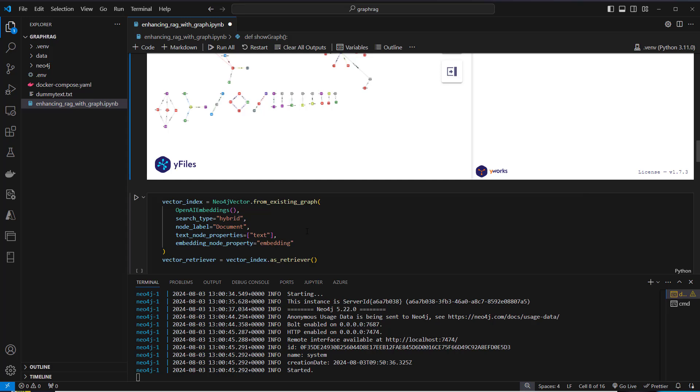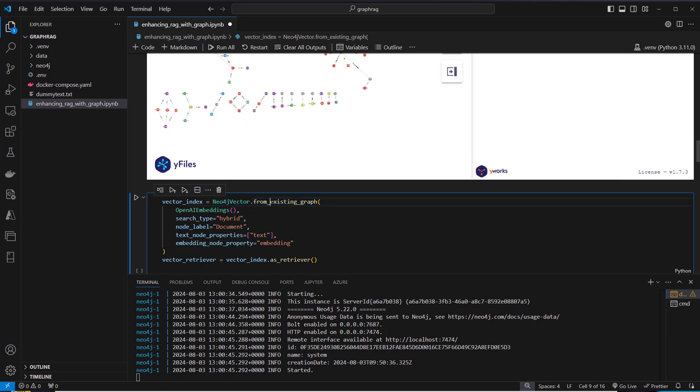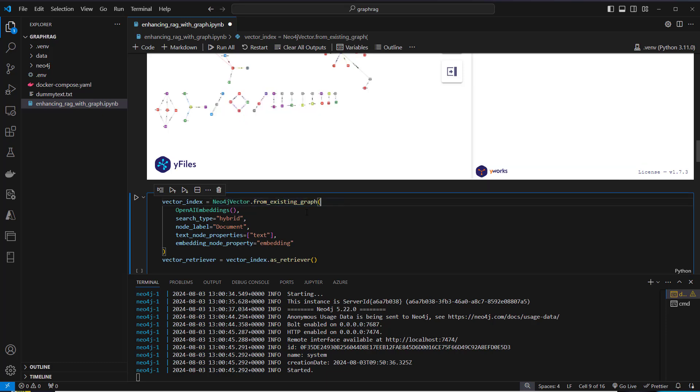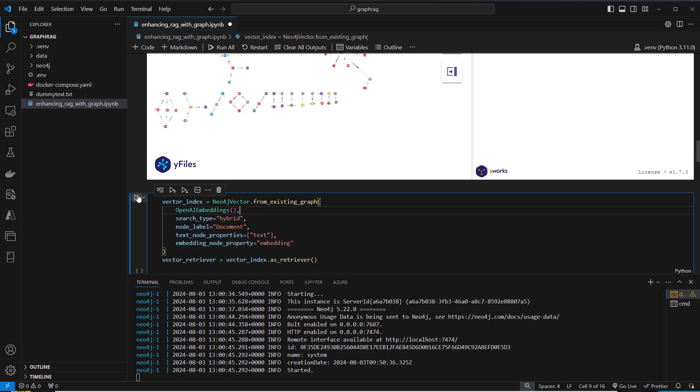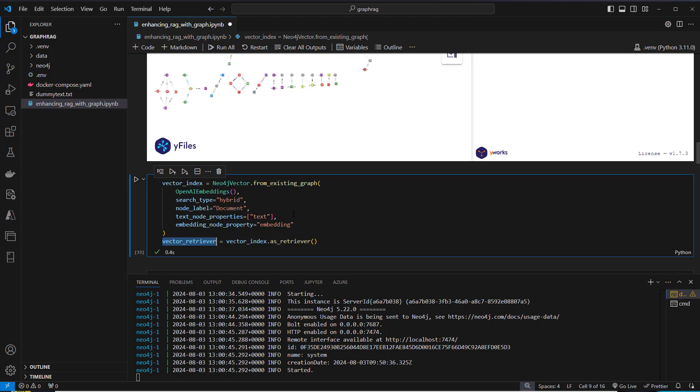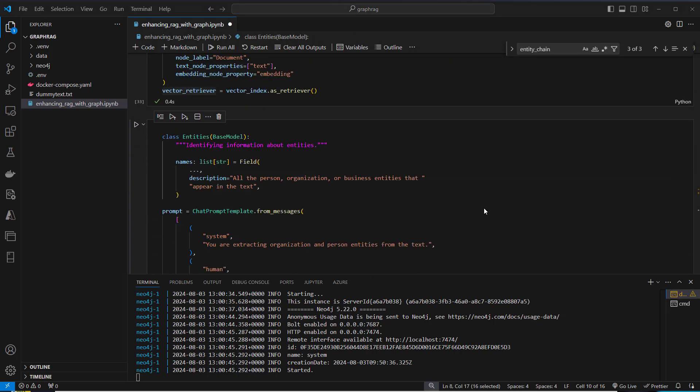The next step is to create a vector store from Neo4j. We will use the Neo4j vector class and use the from existing graph method, where we only pass the embedding model. From our existing graph, we will now compute the embeddings so we can also perform vector search. At the end, we will turn that vector index into a retriever to have a standardized interface. So now we've got a graph database where we stored our documents and also our normal vector store.